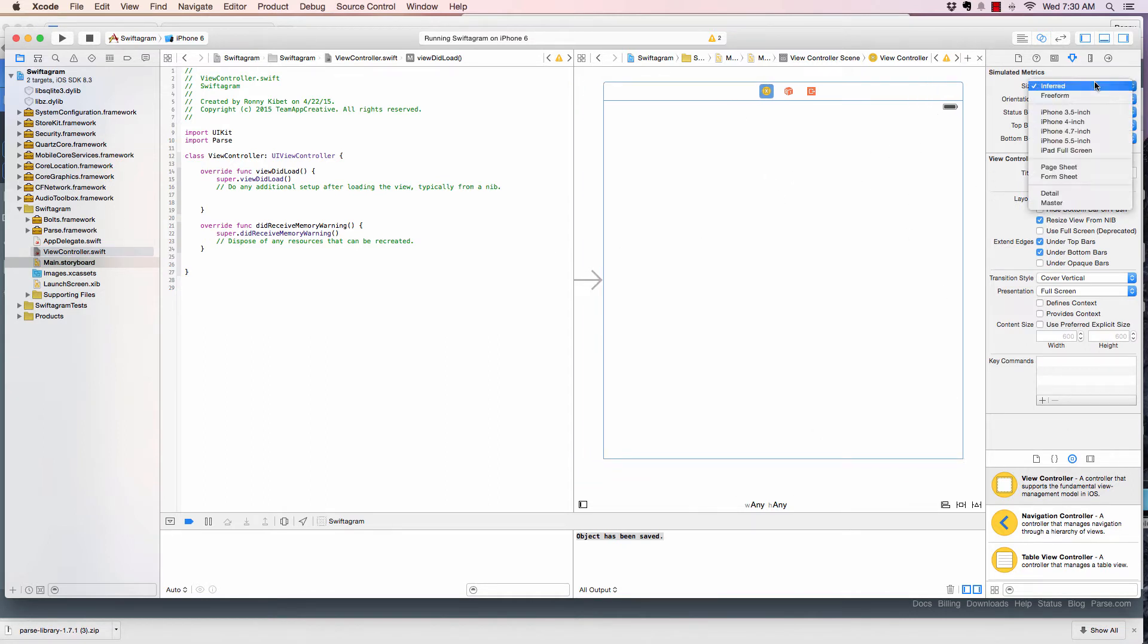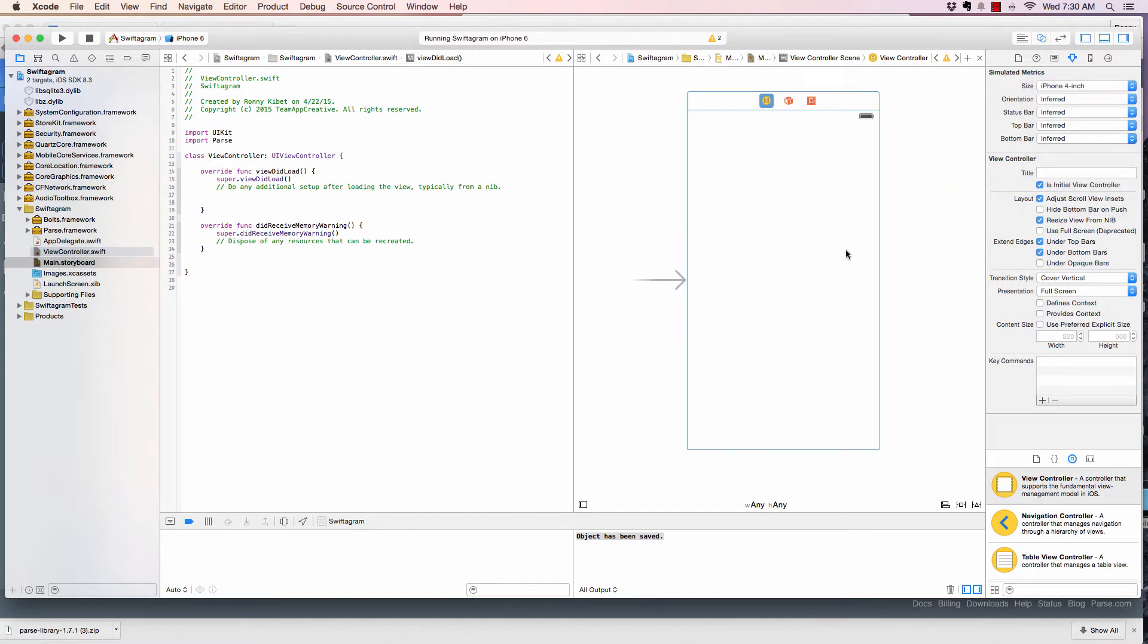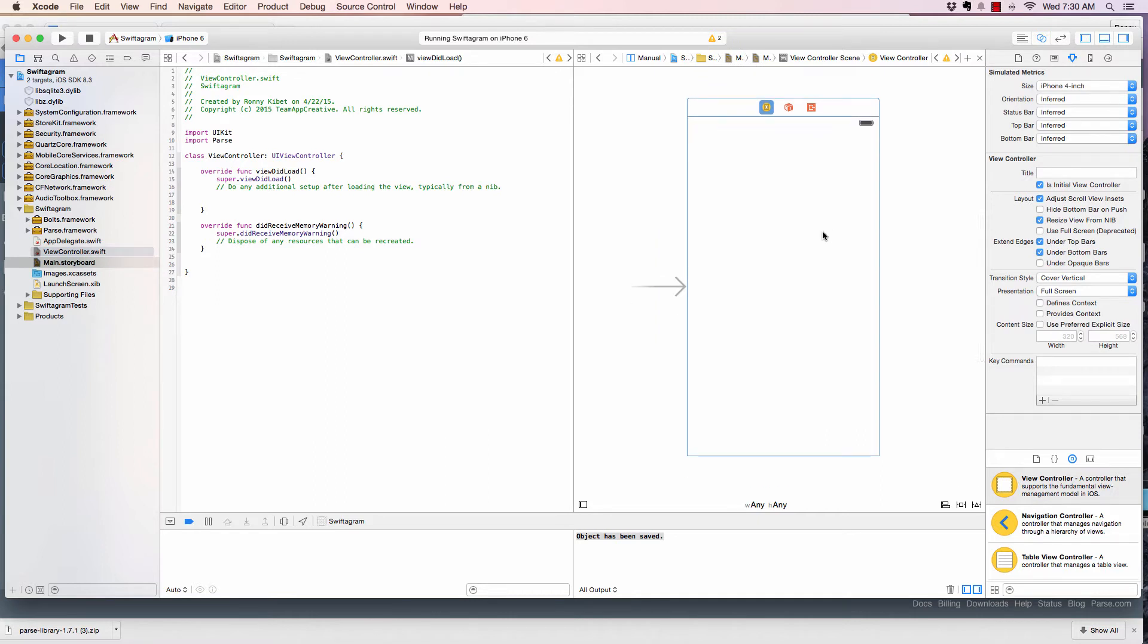I will just select the size of it to the size to iPhone 4 inches. So that is looking nice to work with.